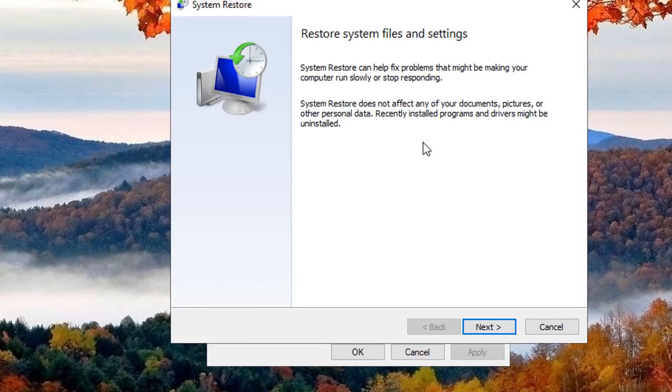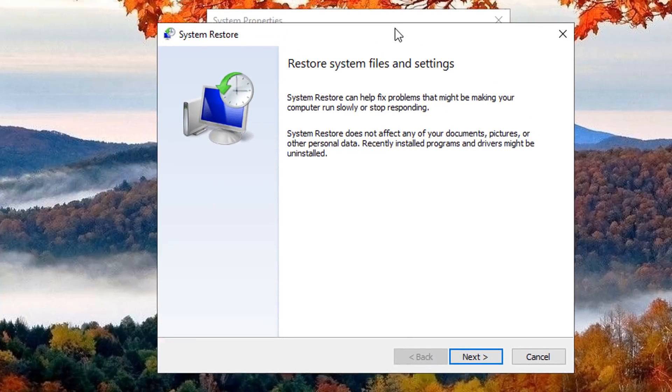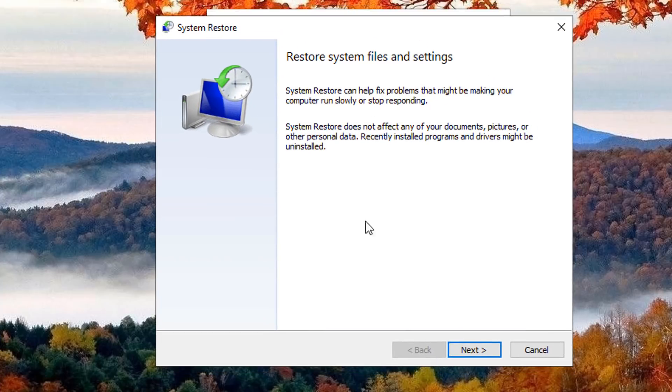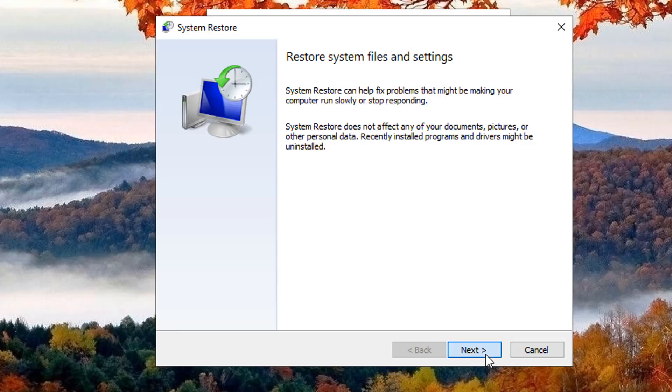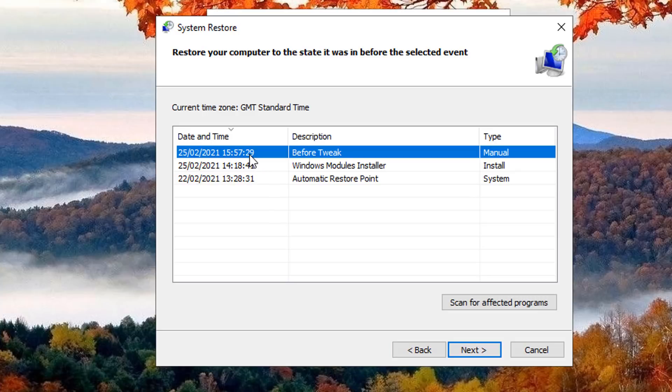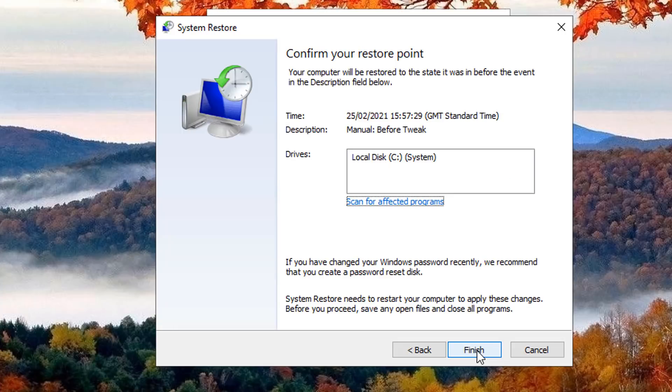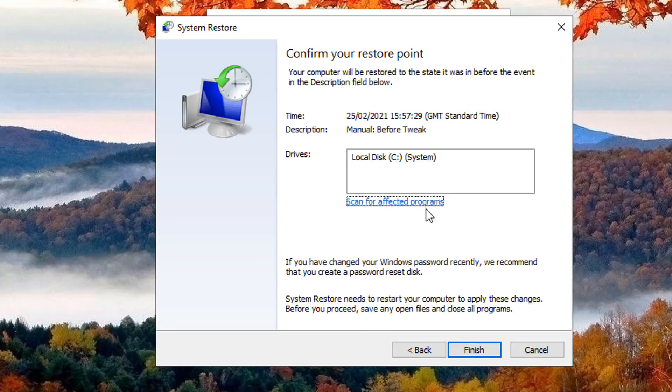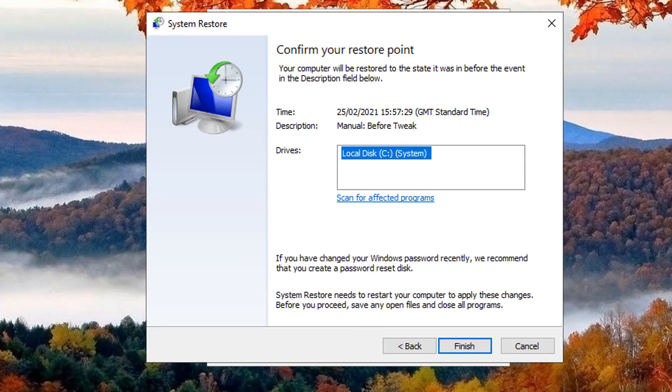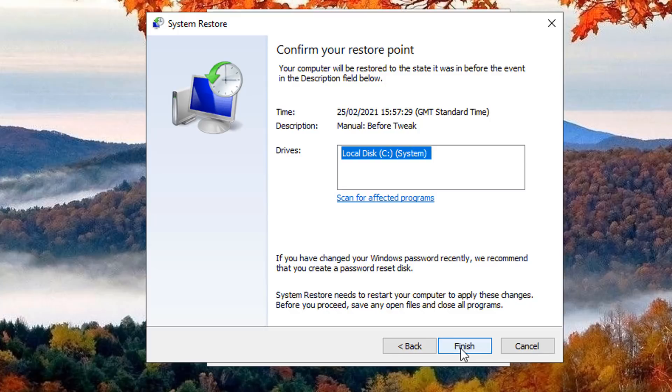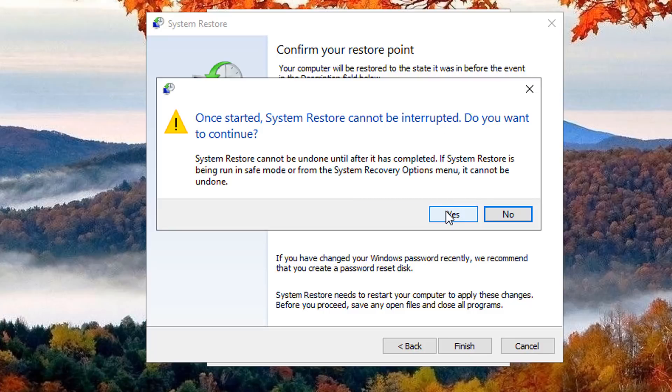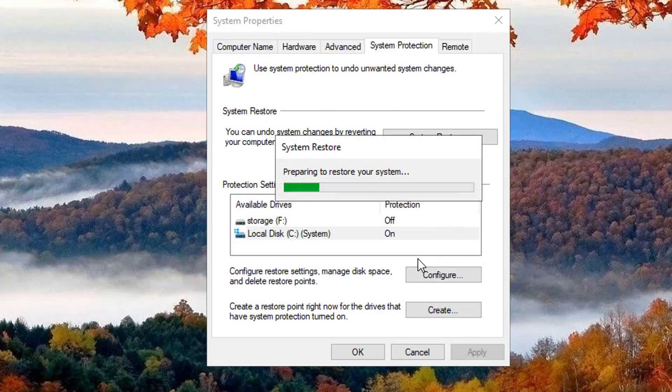If you've been keeping regular restore points, then you can roll back to one of those ones that were working before you've got a corrupted registry. So I'm going to click Next here, and then you can choose which restore point you want to go back to that was working fine. I'm going to go back to this one here, and you can choose which one suits you. So go Next, and then choose your drive and then click Finish. This will ask you, once this is started, System Restore Point cannot be interrupted. Do you want to continue?